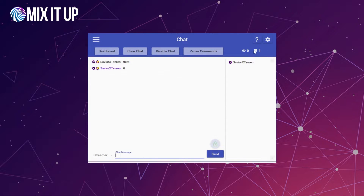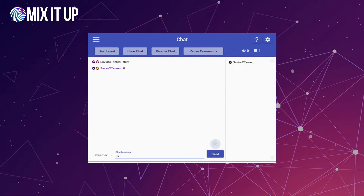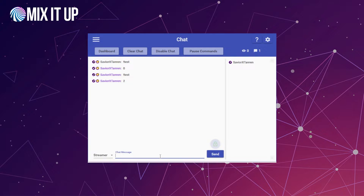We can test this by heading over to the settings area, going into counters, and changing the value directly — just change it to two. Then we close this, re-run test, and the value is two because that's what's stored in the counter. The $test identifier in a chat message can be used anywhere that special identifiers work — inside conditional actions, overlay actions, sound actions, consumable actions, and all sorts of other ways.